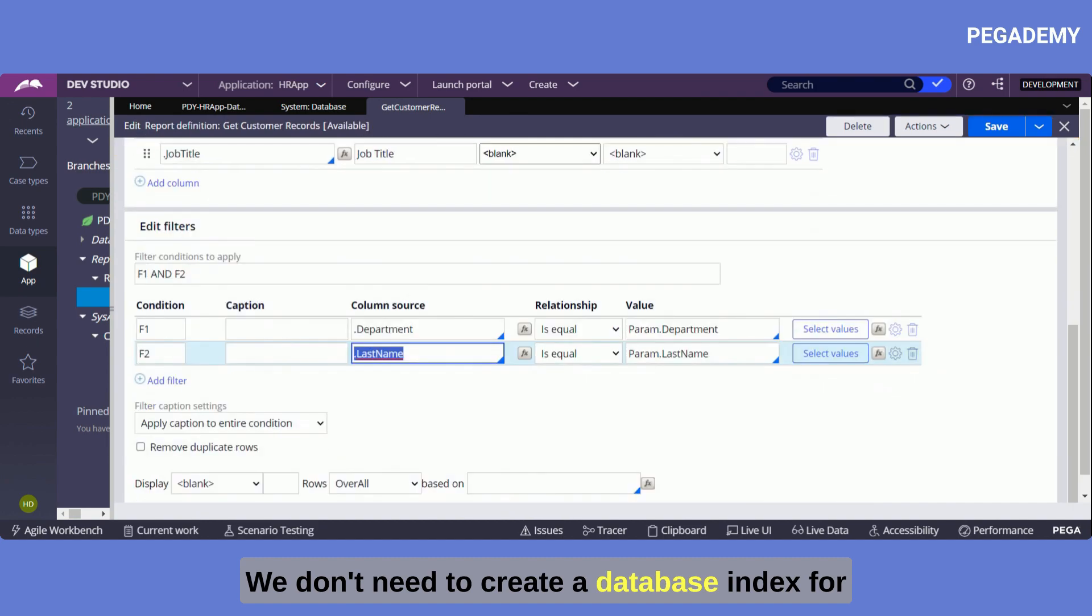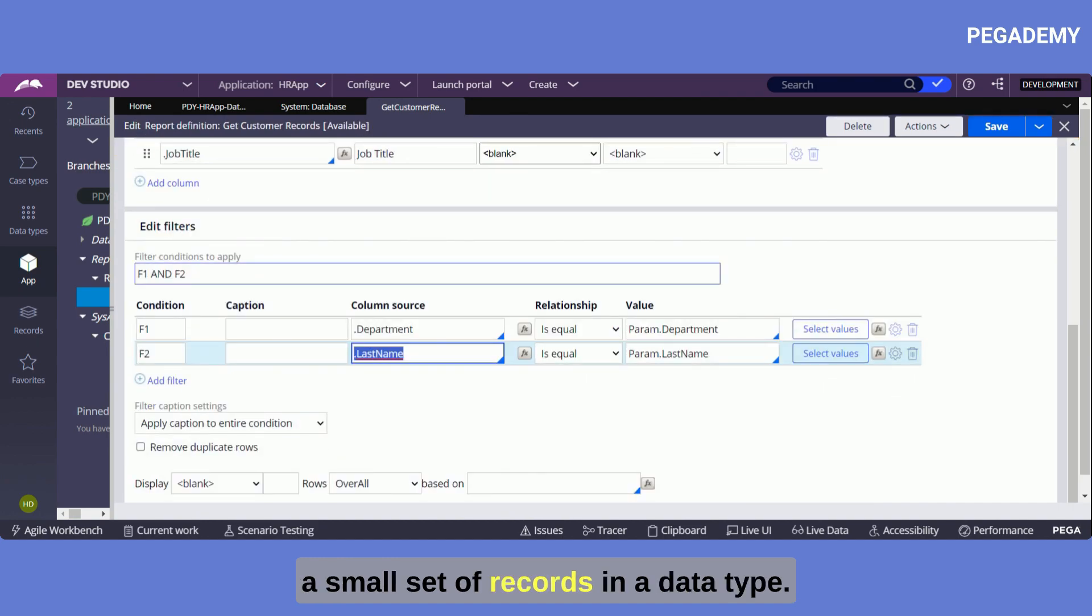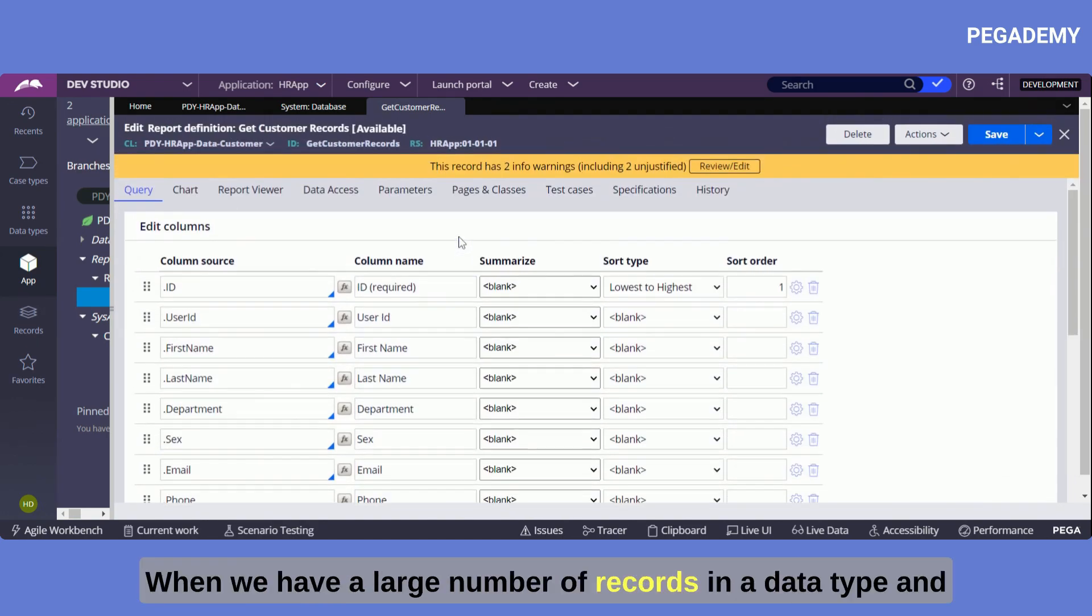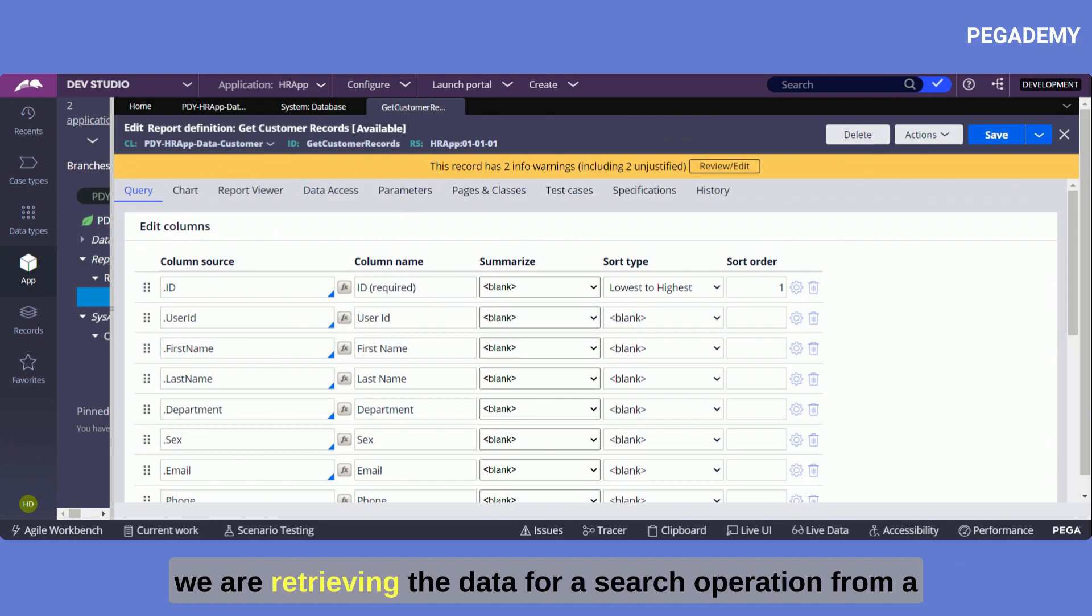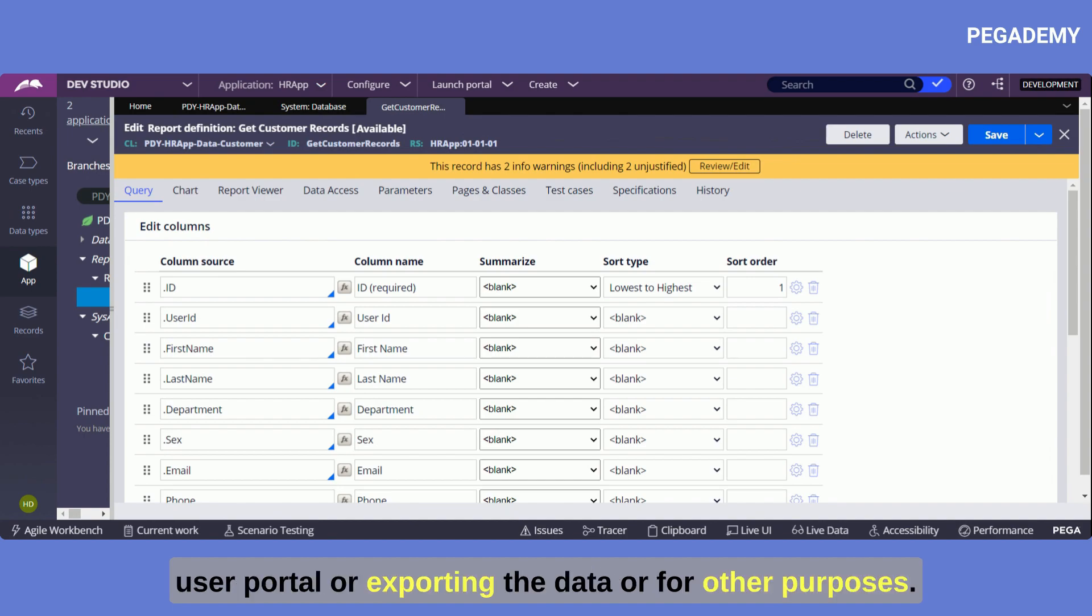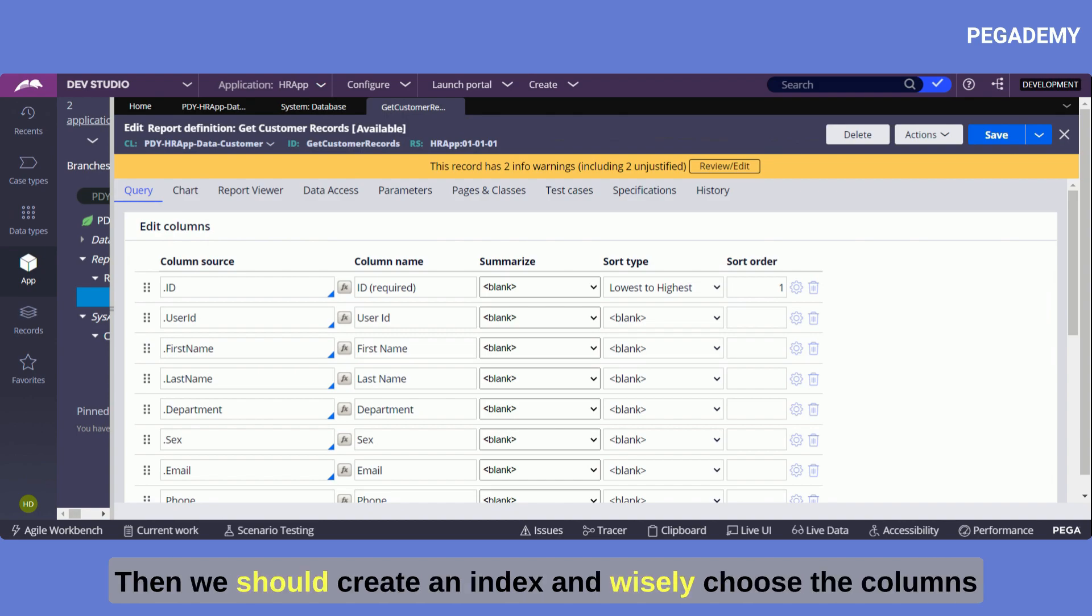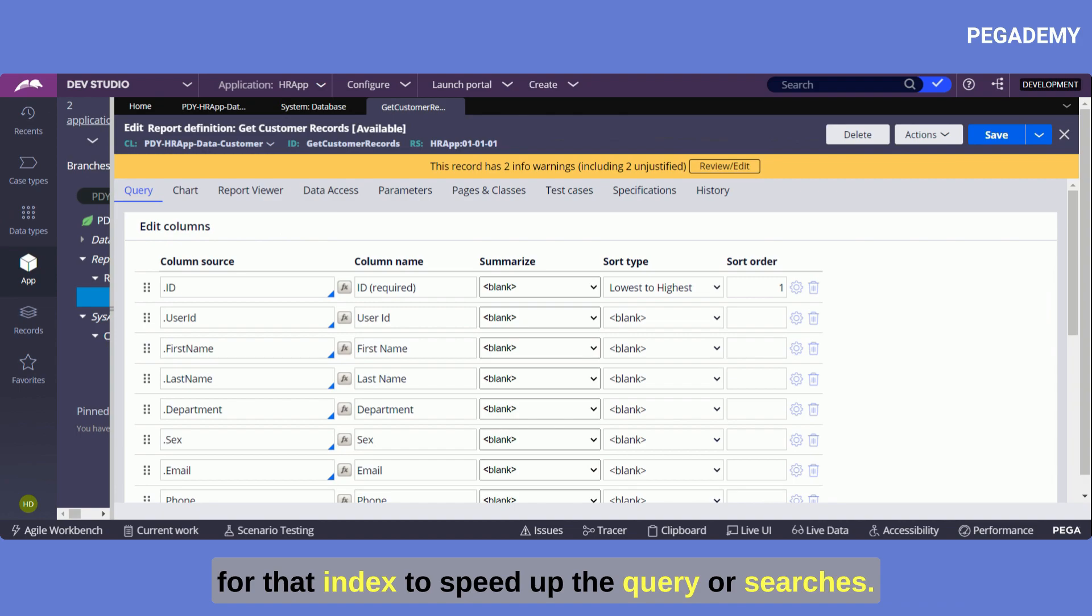We have large number of records in a data type and we are retrieving the data for a search operation from a user portal or exporting the data or for other purposes, then we should create an index and wisely choose the columns for that index to speed up the query or searches.